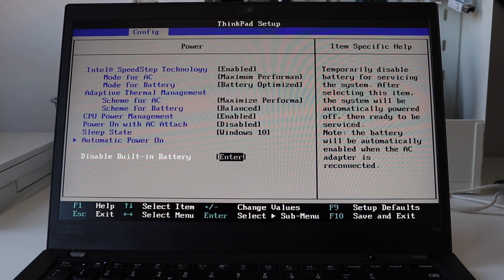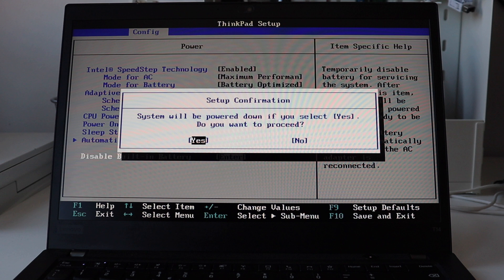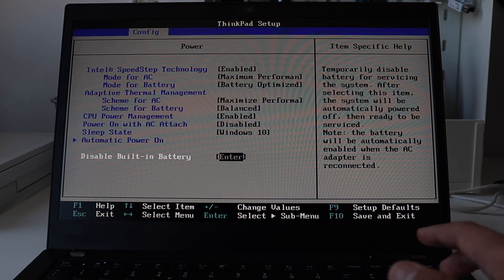After selecting this item, the laptop will automatically turn off. Please note that the battery will be automatically enabled again when you plug the AC adapter.